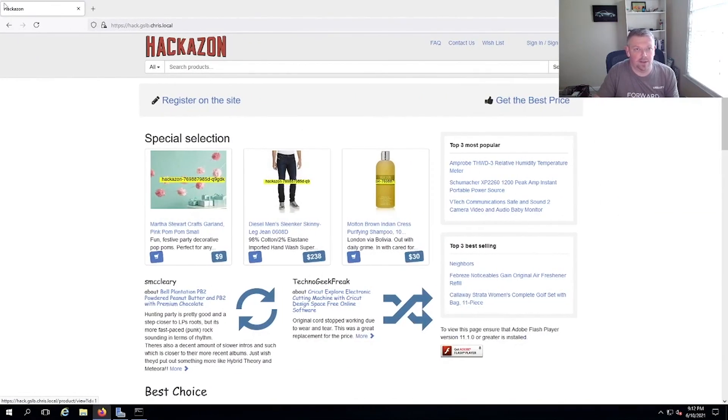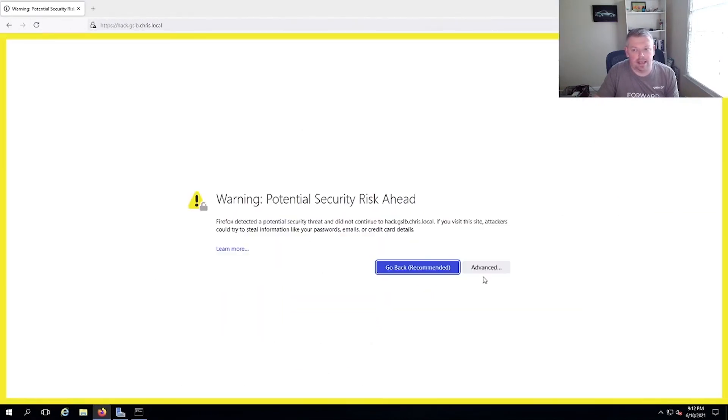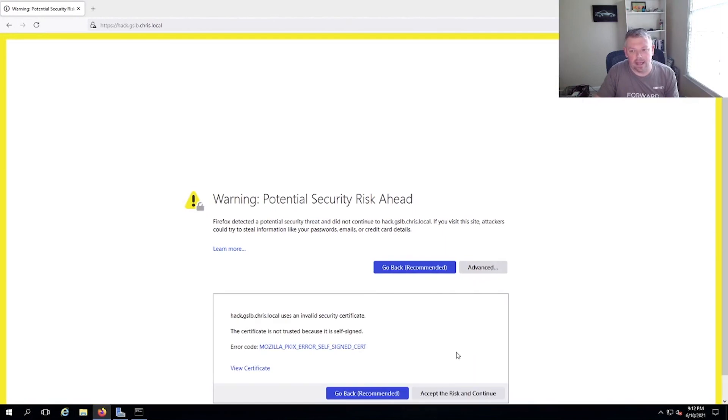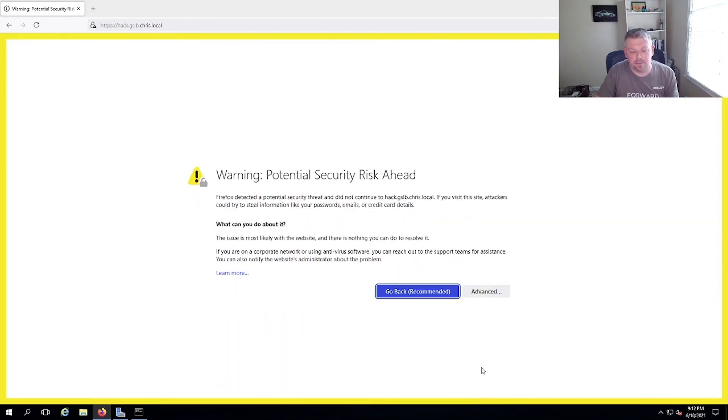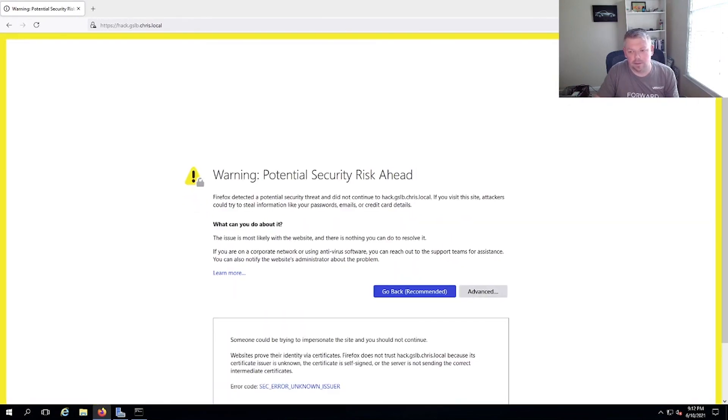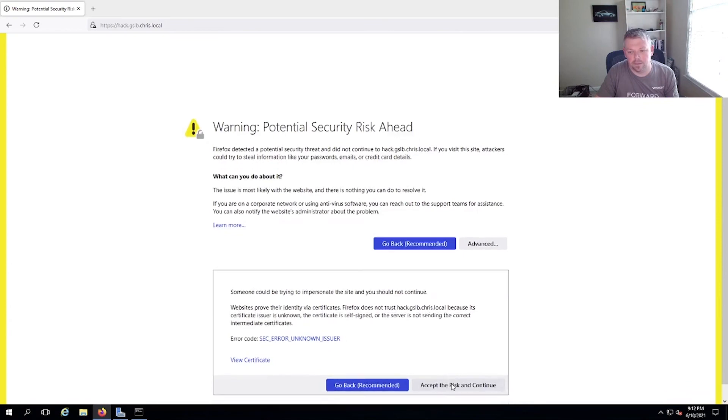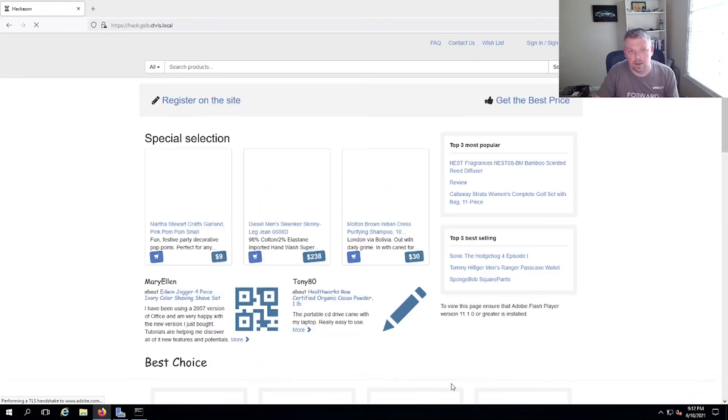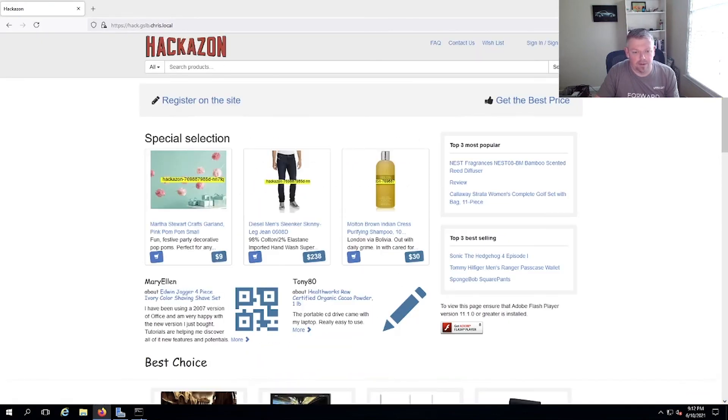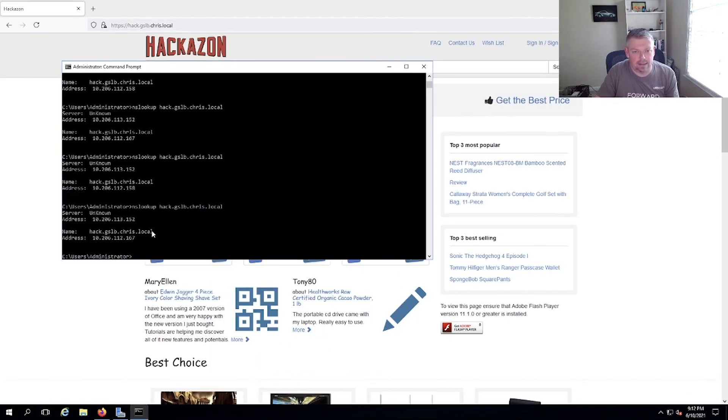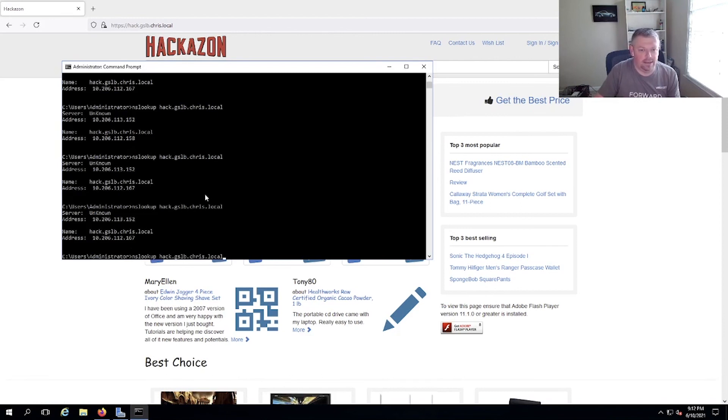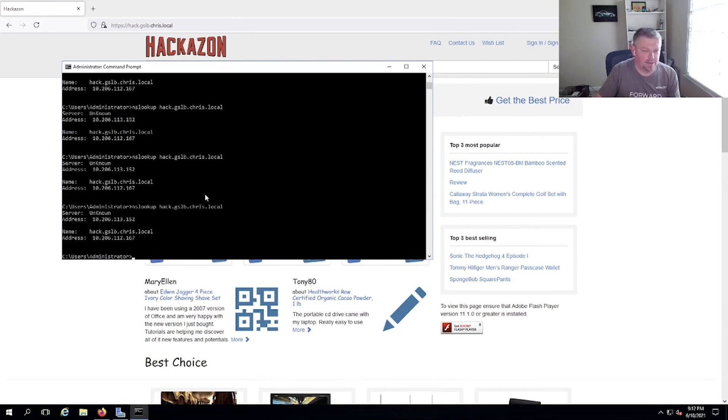So again, if I go back to my Windows desktop, I can access the site. Everything's working perfectly. And you can see that I'm just accessing the 167 now, rather than the 157 and the 167.